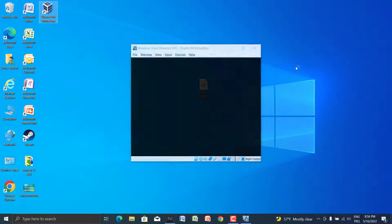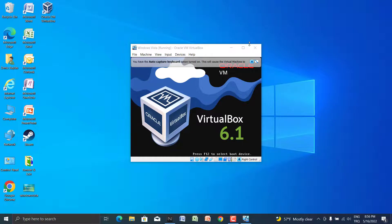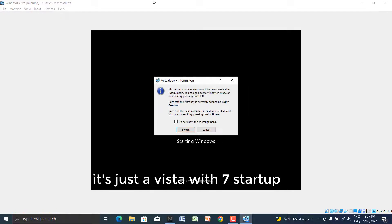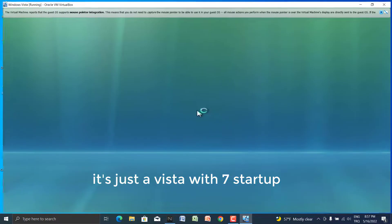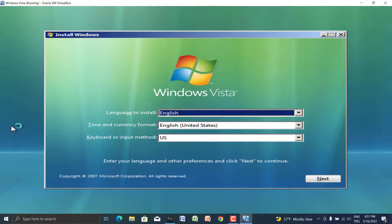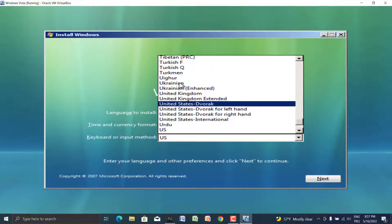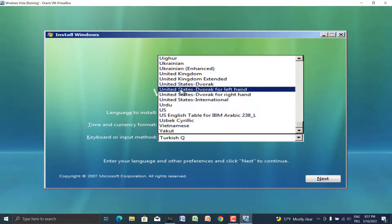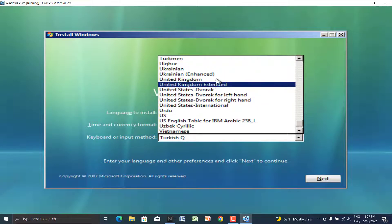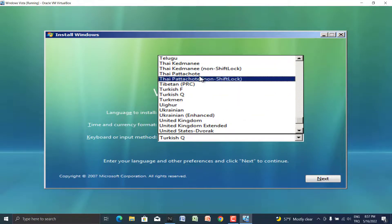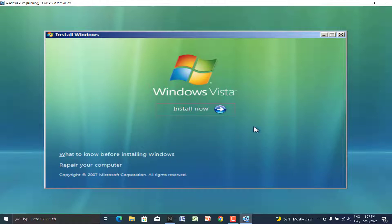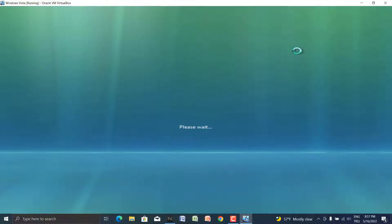All settings are done, so let's start the virtual machine. The ISO image will boot first with a Windows 7 animation, but keep in mind this is Windows Vista. It shows us it's Windows Vista, English US. You have to select the keyboard option that matches your current keyboard, then continue.